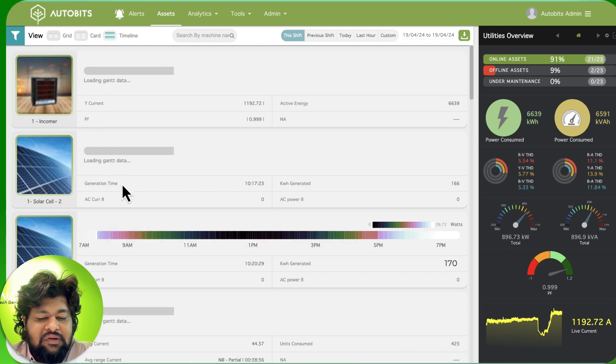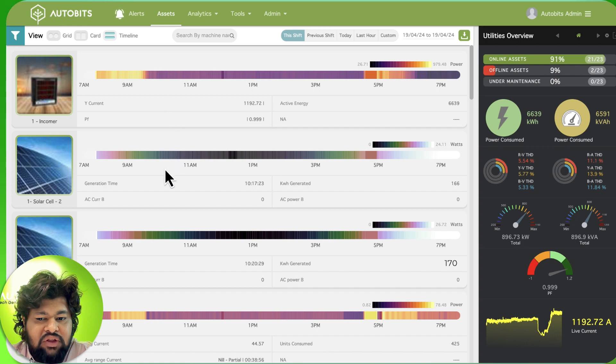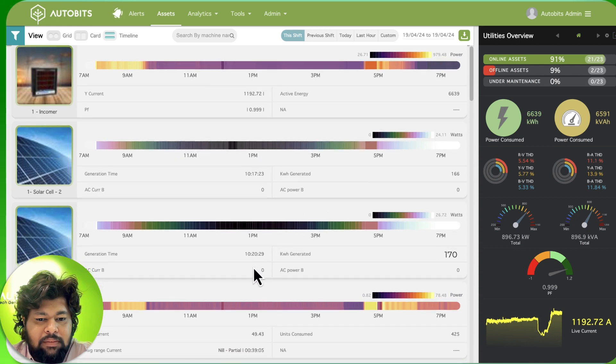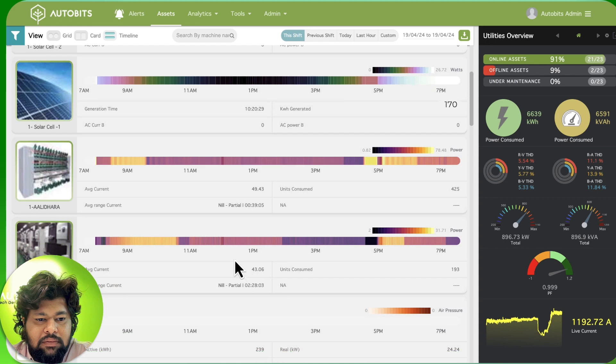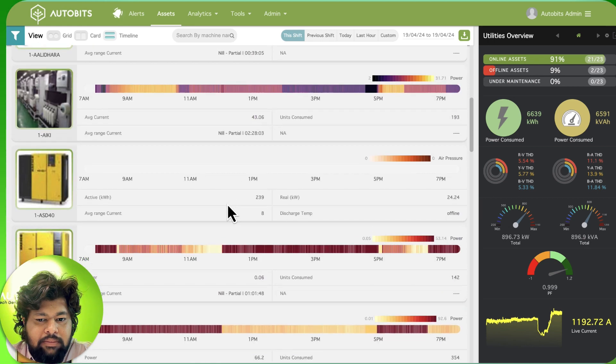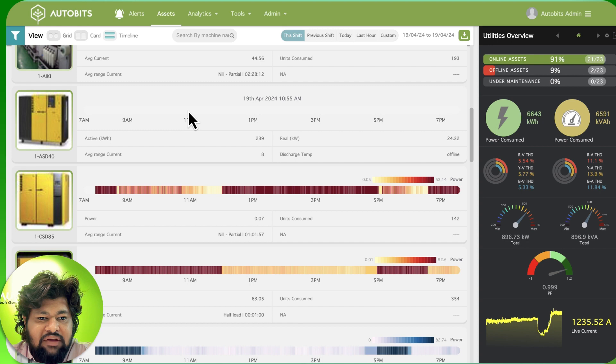All views can be seen and we are able to see how they have performed over the whole day. We see that this machine has not been online for the last 12 hours.